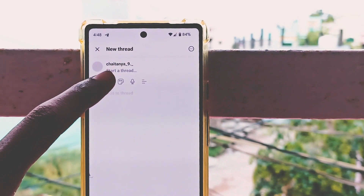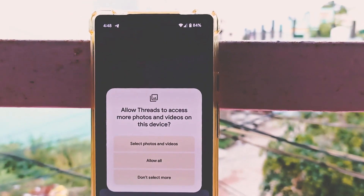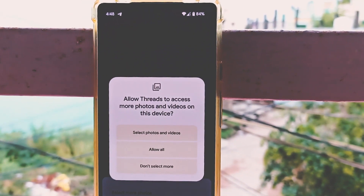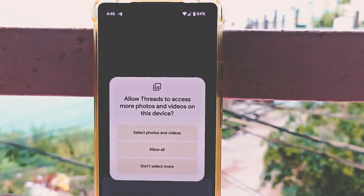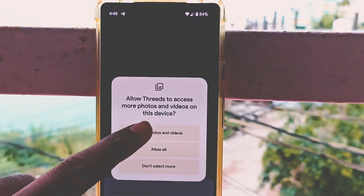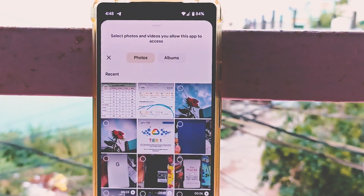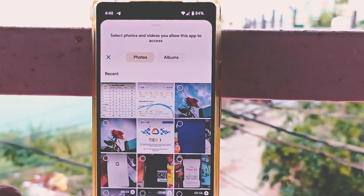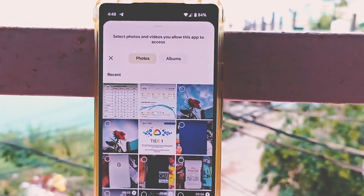Android 14 lets you restrict the photos that apps can access if they aren't using the new photo picker. If you tap 'selected photos and videos,' the app can only access the selected photos and the rest remain safe.